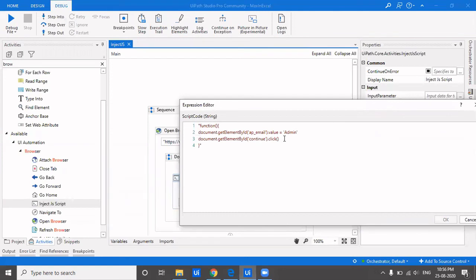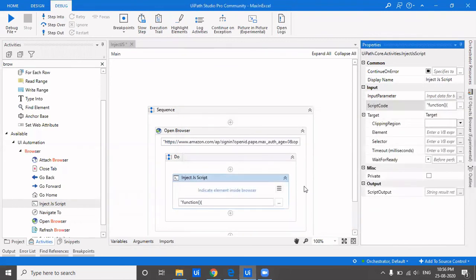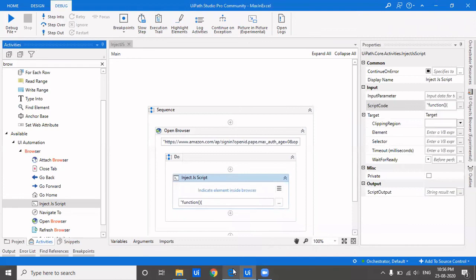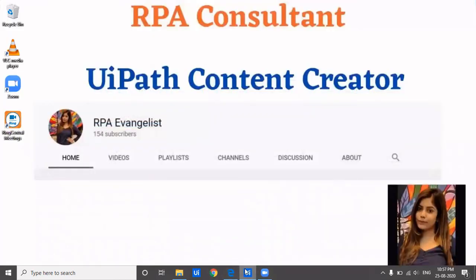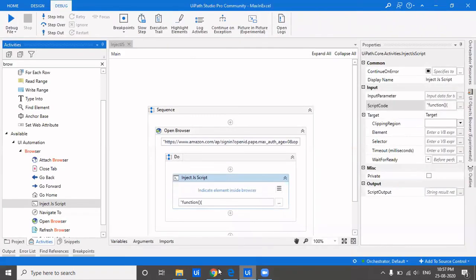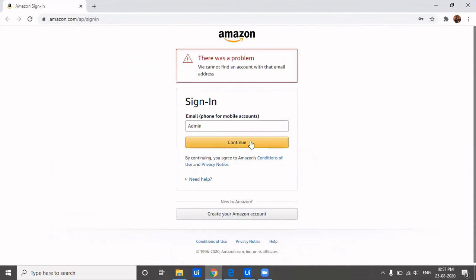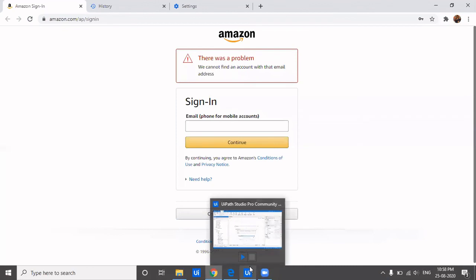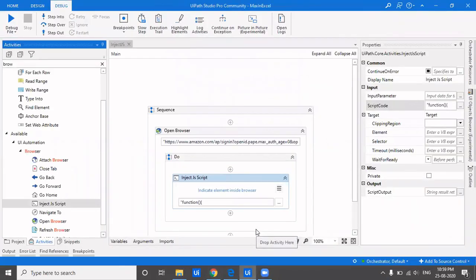To click on this element, you can't directly use the 'continue' ID - you need to traverse the child nodes. So in the Inject JS Script, you write document.getElementById('continue').childNodes[0].childNodes[0].click(). We run it, and it clicked on Continue. We got an error saying 'we couldn't find an account', which means it did click successfully. This way, without any selector, you can type and click on web elements.